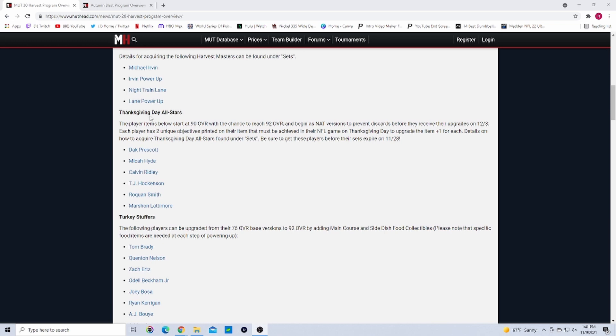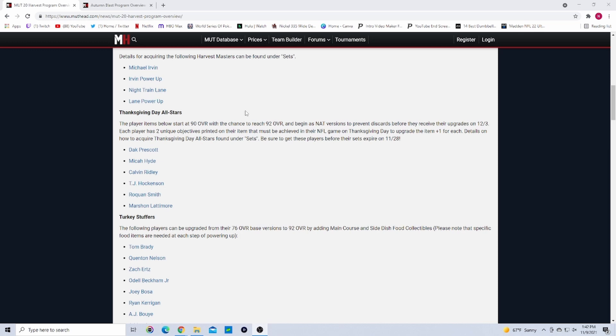We have Thanksgiving Day All-Stars, which are from the teams that play on Thanksgiving. This year it's gonna be the Saints, Bills, Raiders, Cowboys, Bears, and Lions. All those teams will get one player and they'll start out as like a 90-91 overall, whatever they decide, and they'll have two objectives if they reach them in the game in real life.